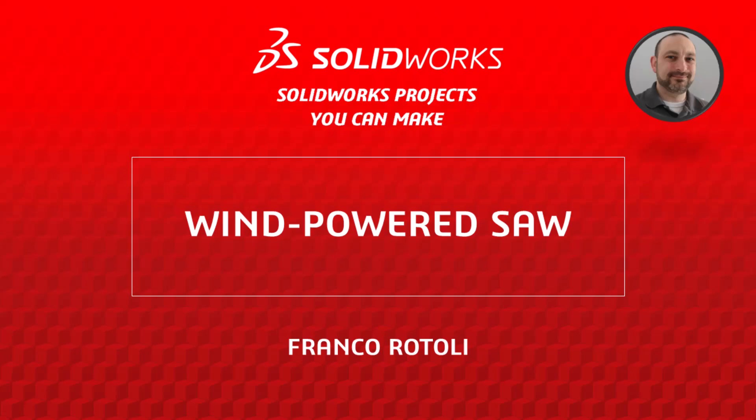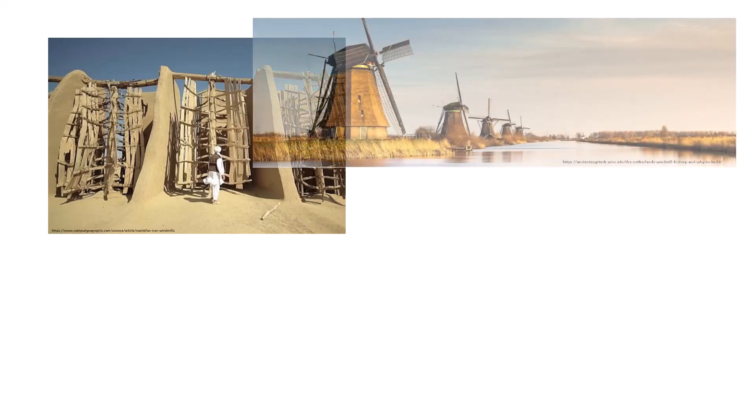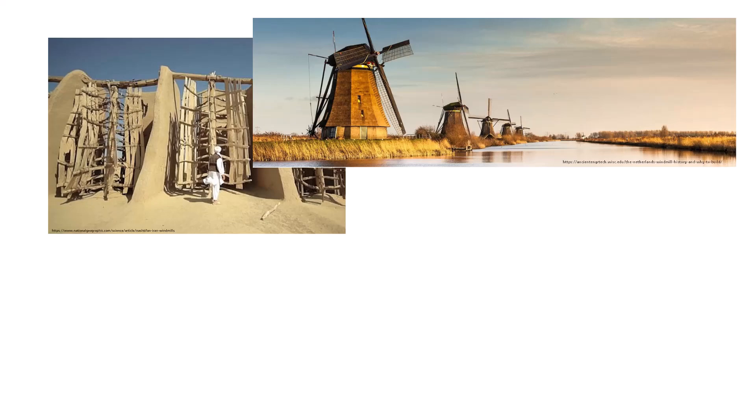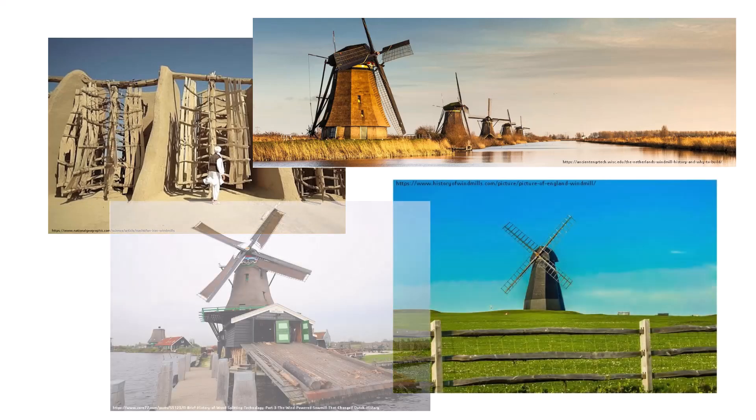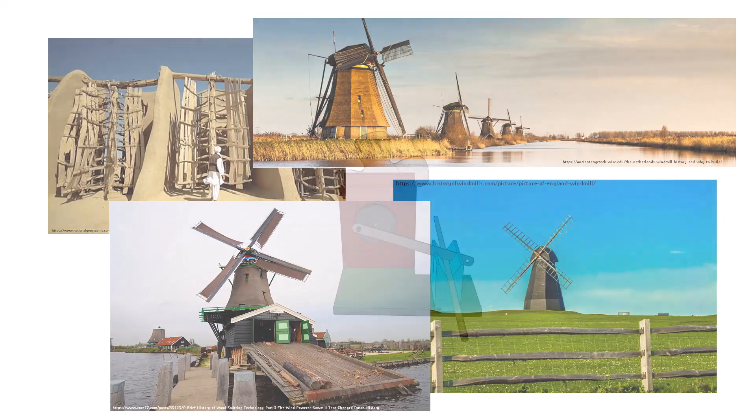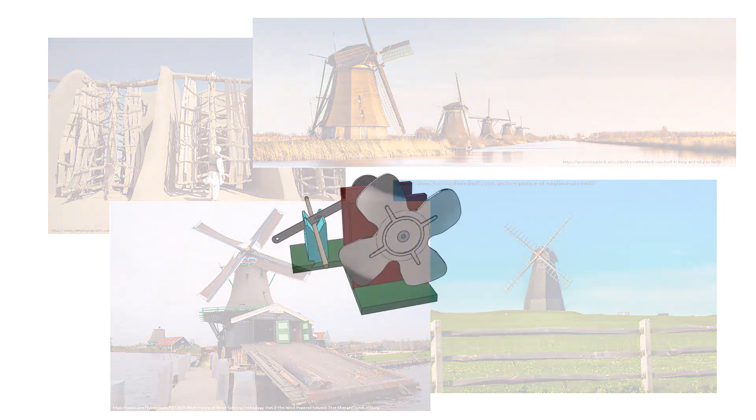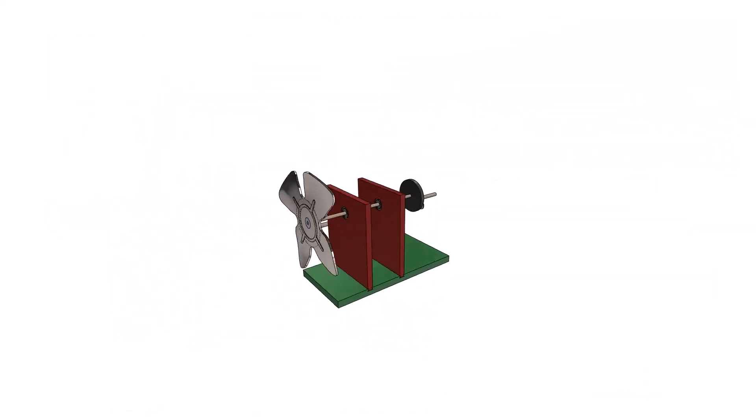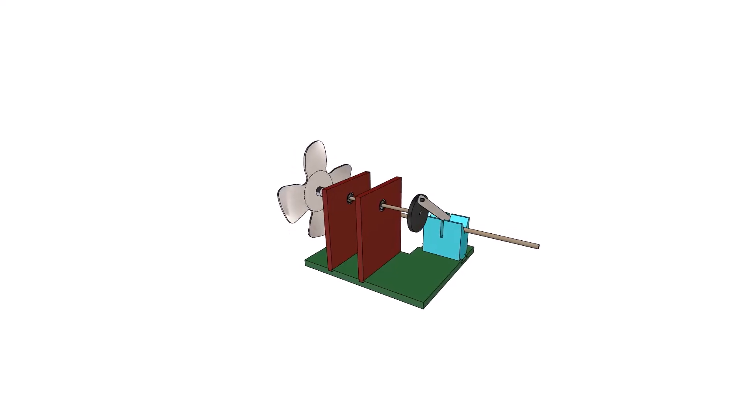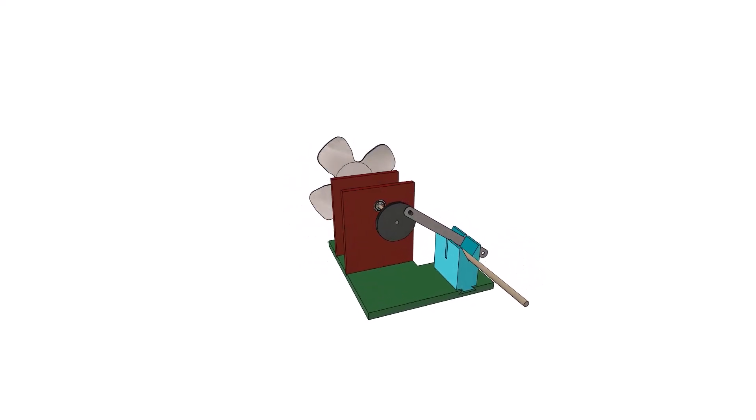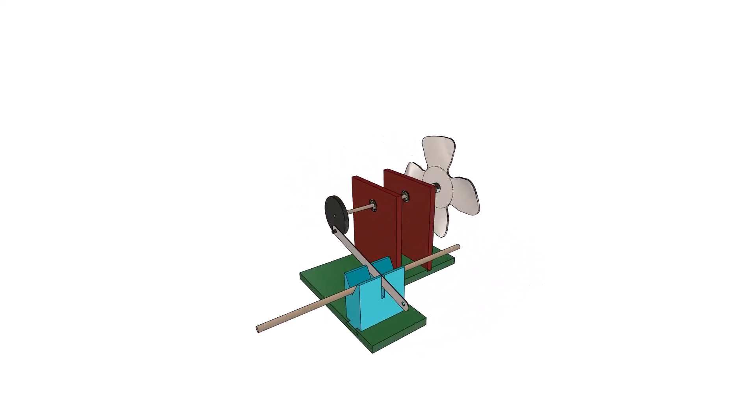This video presents a design project using SOLIDWORKS X-Design to model and build a wind-powered saw. Wind-powered machines have been pivotal throughout history, dating back to ancient Persia around 500 to 900 AD, where early windmills were used to grind grain and pump water. By the 16th century, wind power became a critical source of energy in Europe, driving sawmills to cut timber efficiently and sustainably. We carry forward that legacy by designing a modern wind-powered saw, integrating traditional concepts with contemporary CAD and 3D printing technology.